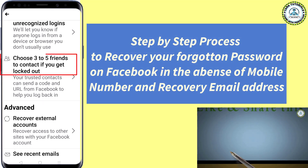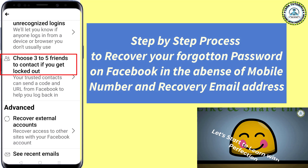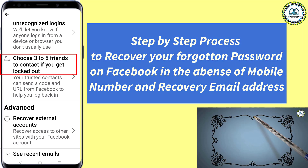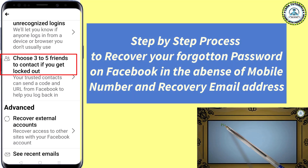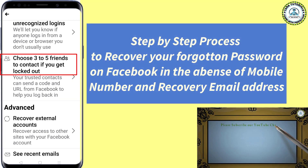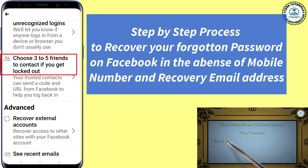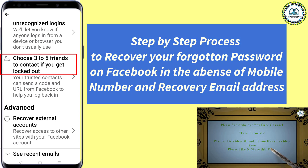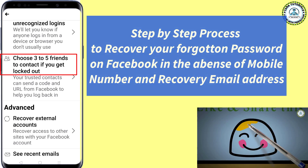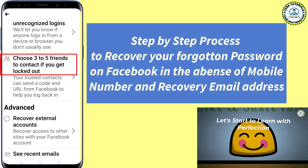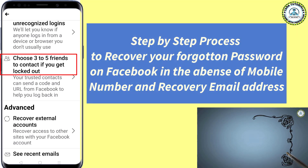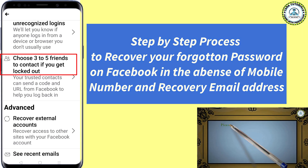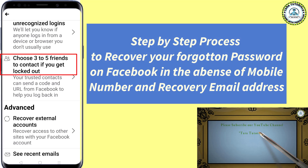If you go down, you will get the option called 'Choose 3 to 5 friends to contact if you get locked out.' Locked out means you are not able to login into your legitimate Facebook account. In that case, you can choose three to five friends whom you can trust easily, and they will get a code. With that code, they can call you on your phone, and by entering that code you can get back to your Facebook account.